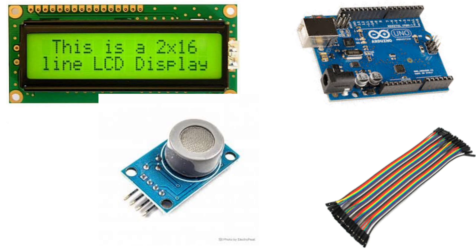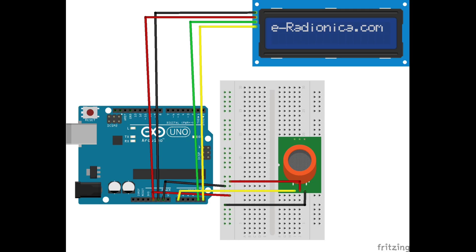First, we need to wire the components. Start by connecting the MQ7 sensor's analog output to pin A0 of the Arduino. The VCC and GND of the sensor go to the 5 volts and GND pins of the Arduino.